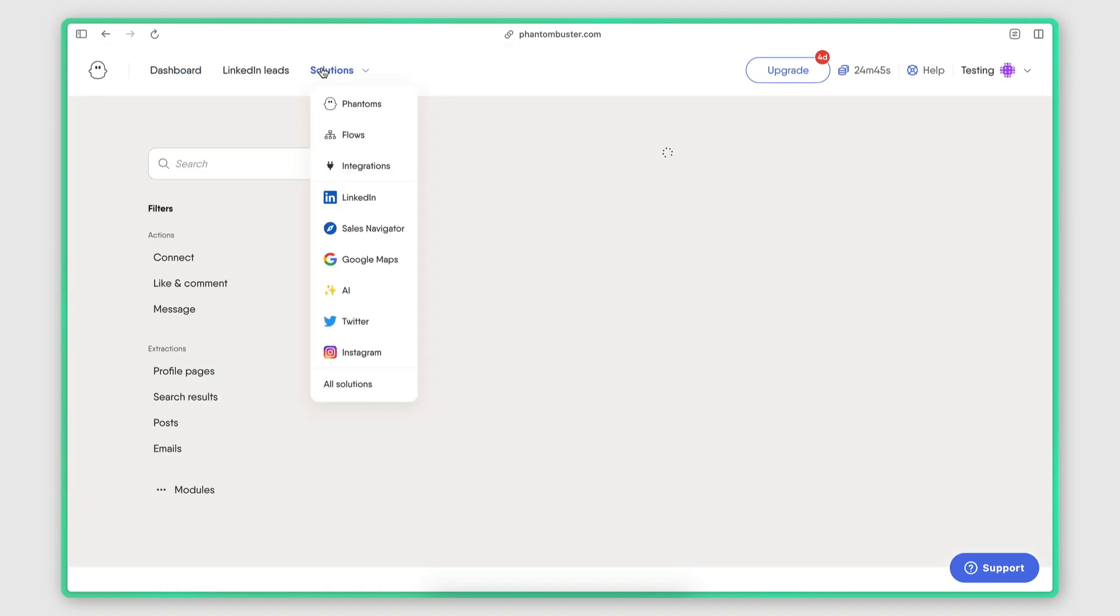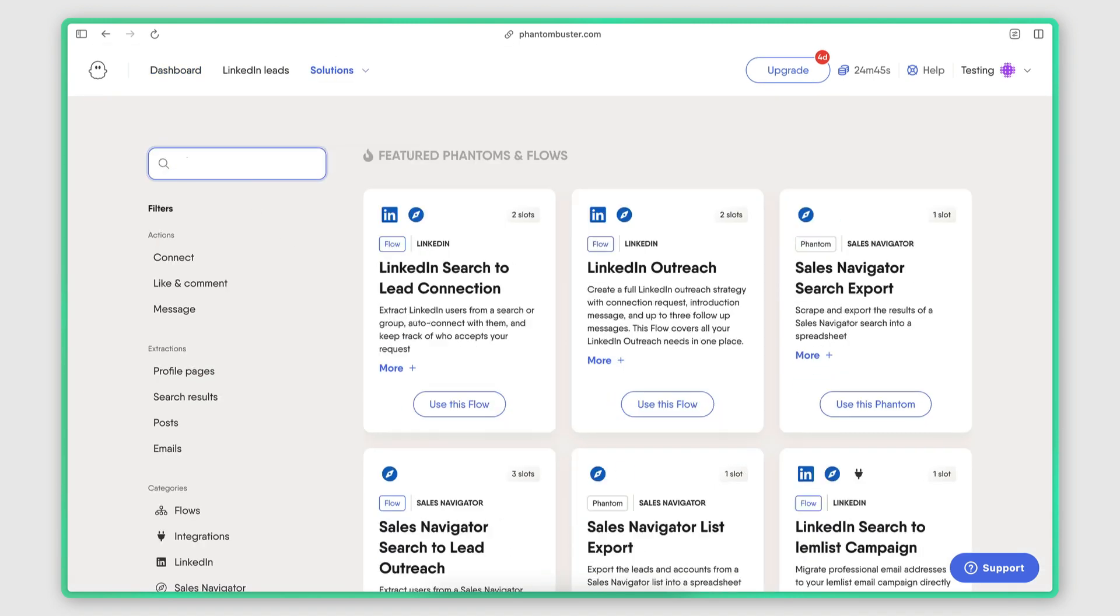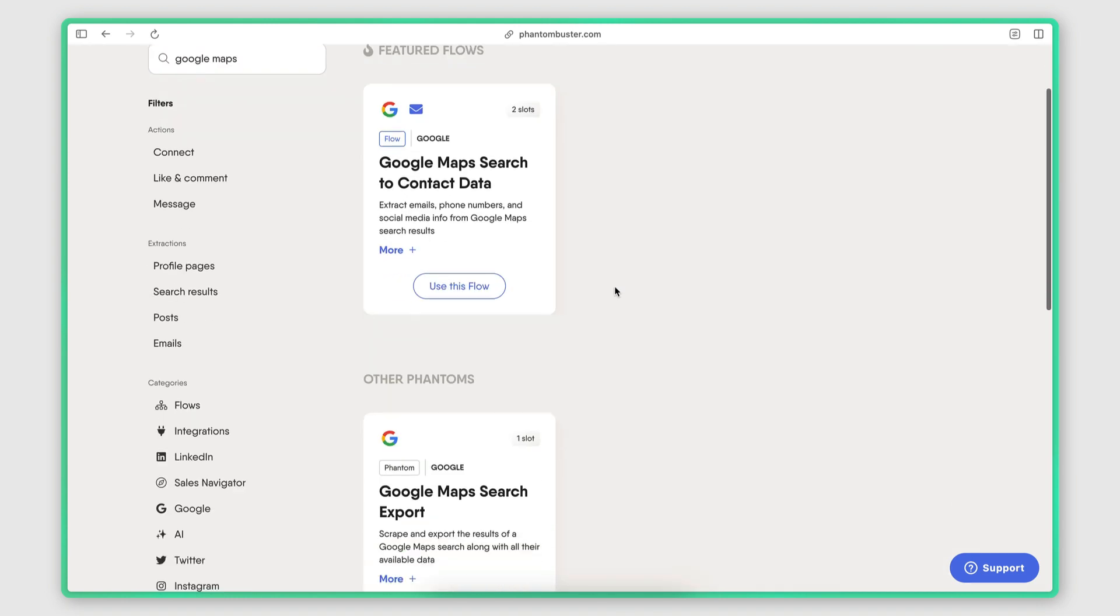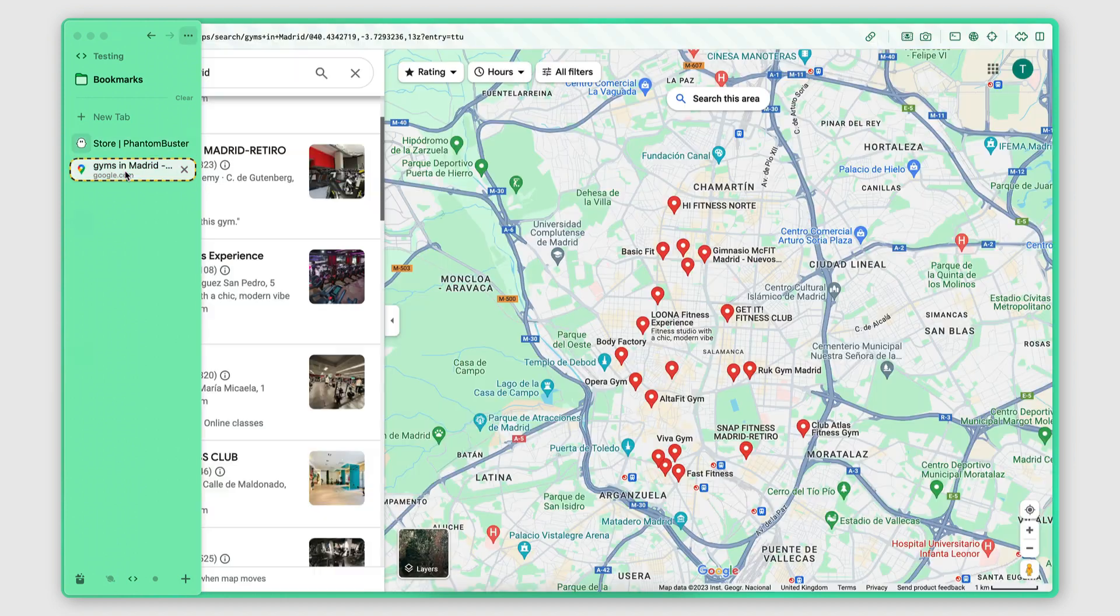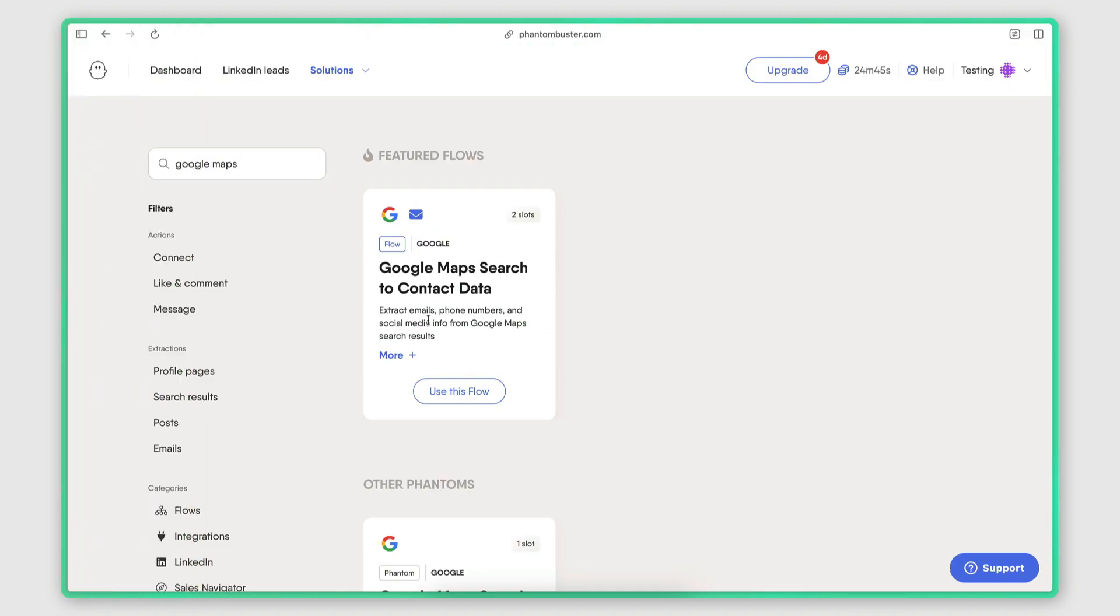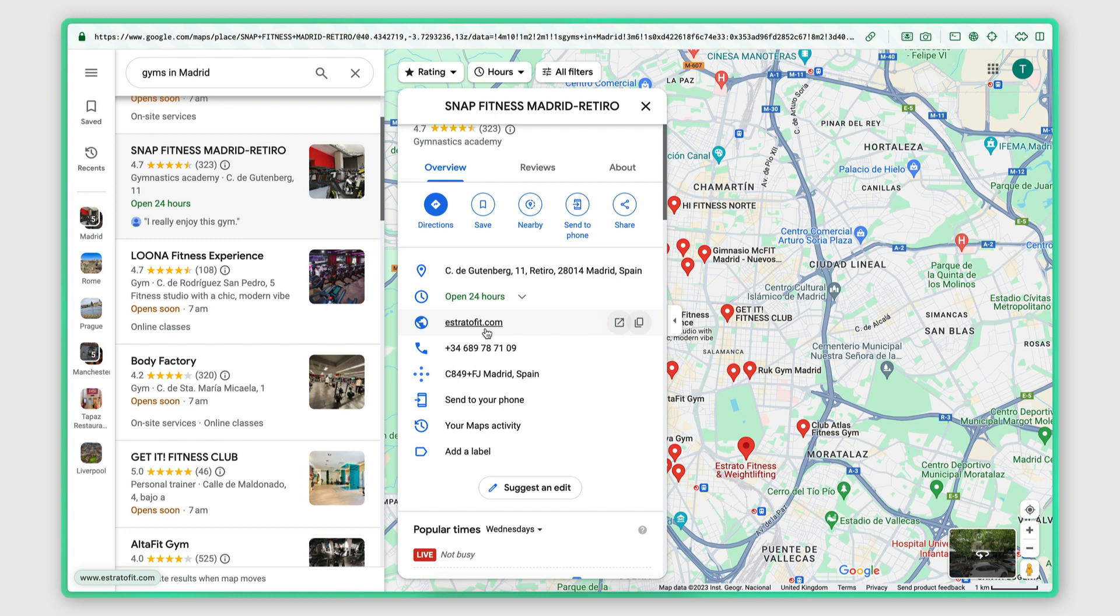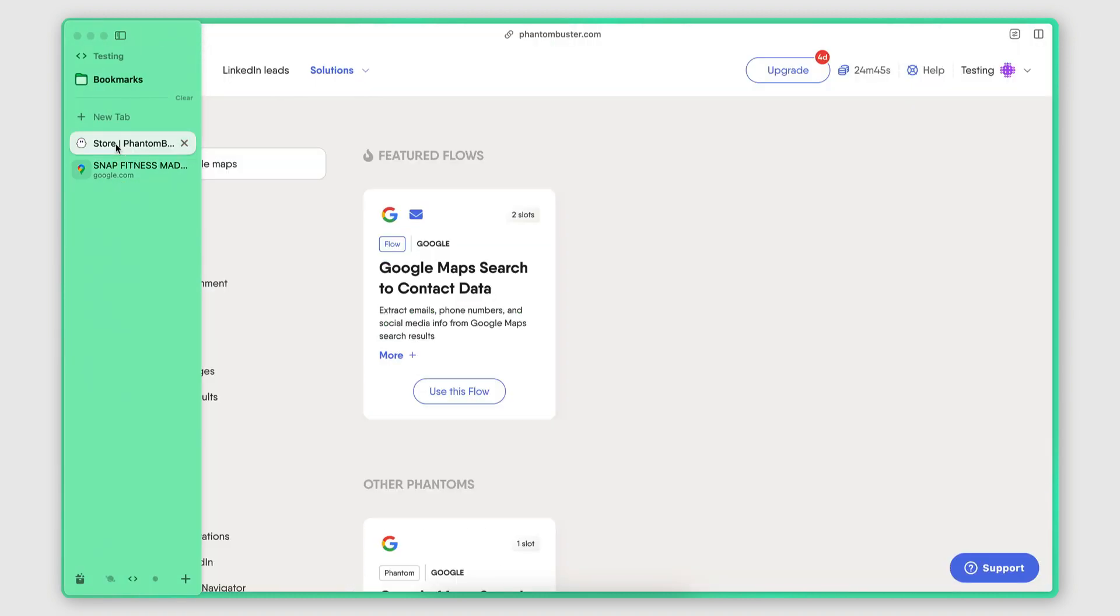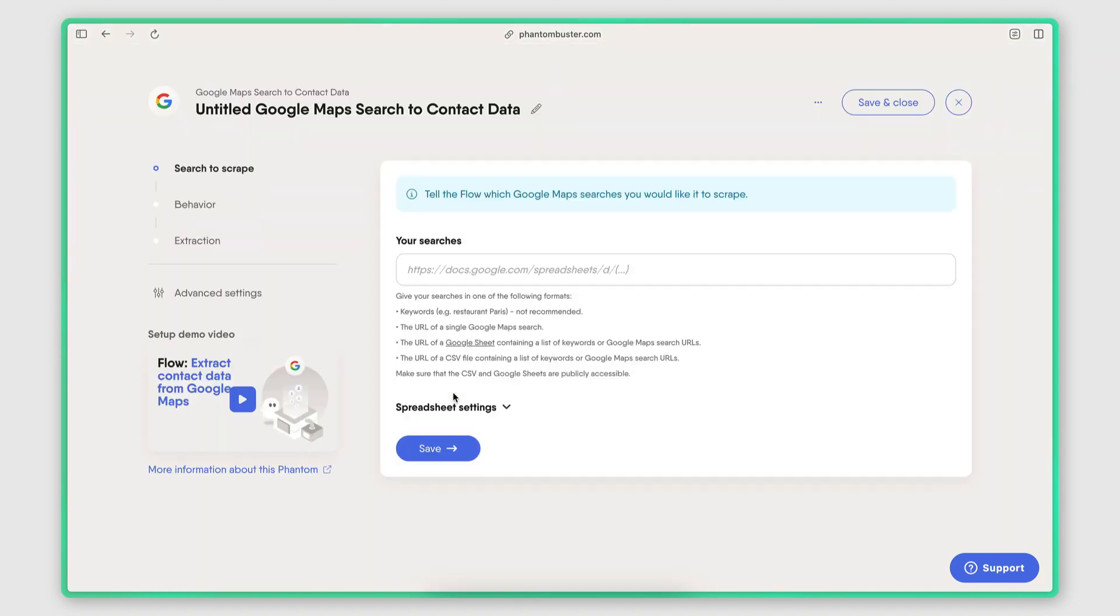So I'm going to go to the solutions page here and I'm going to search for the Google Maps flow. I'm going to be using this, which allows me to both scrape the information for each business on Google Maps, but it also has a website scraper attached to it, which means that this tool will go on the business website and it will try to identify any business emails that they have there. So I'm going to click here to use this flow.